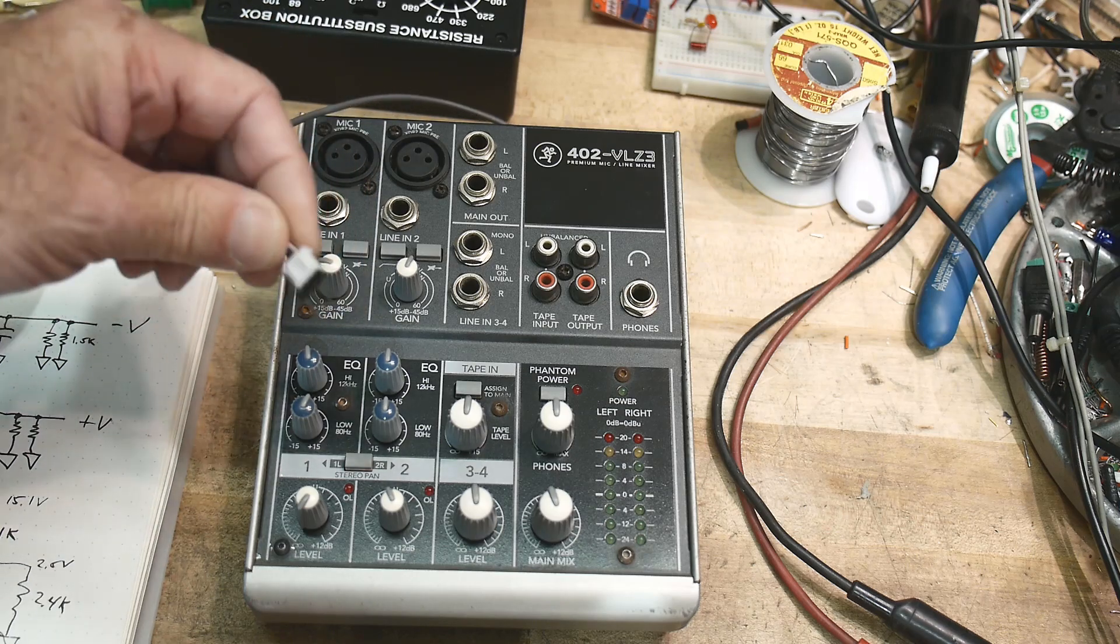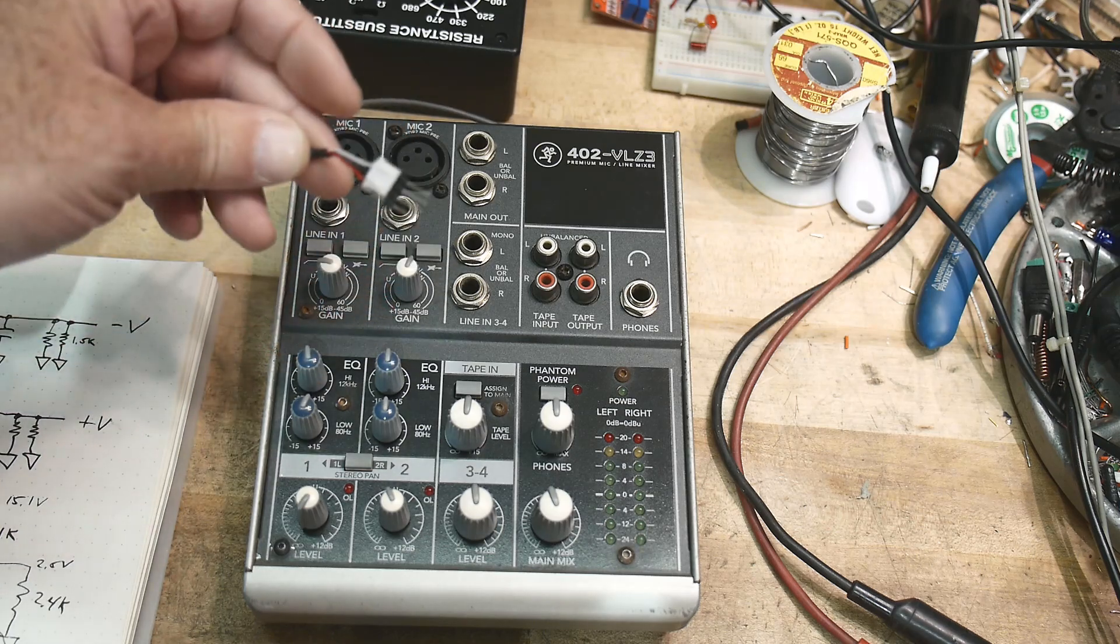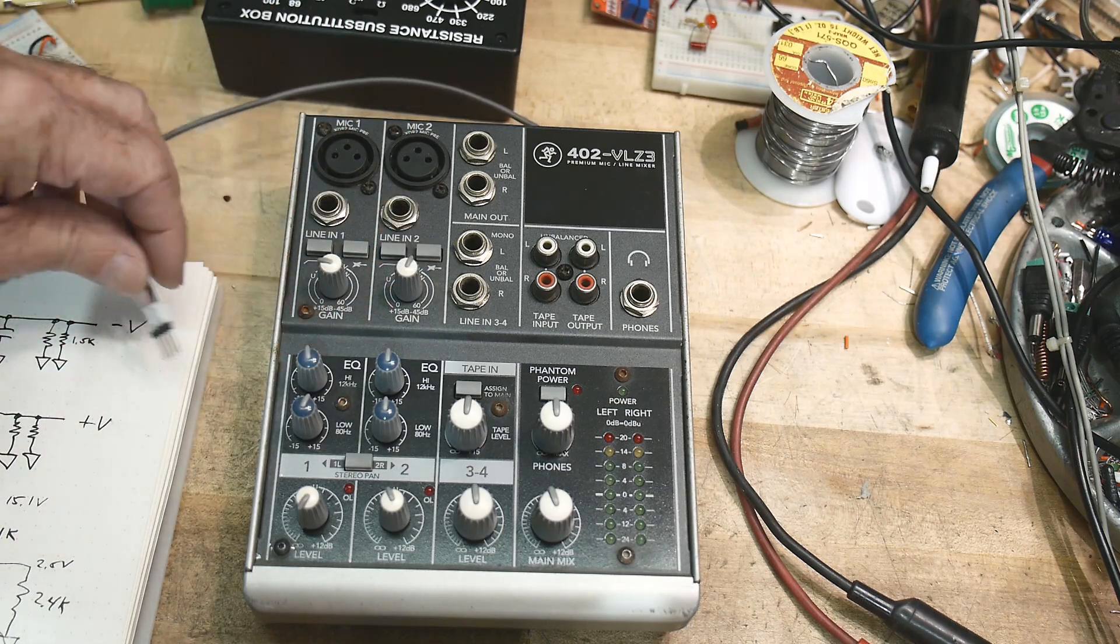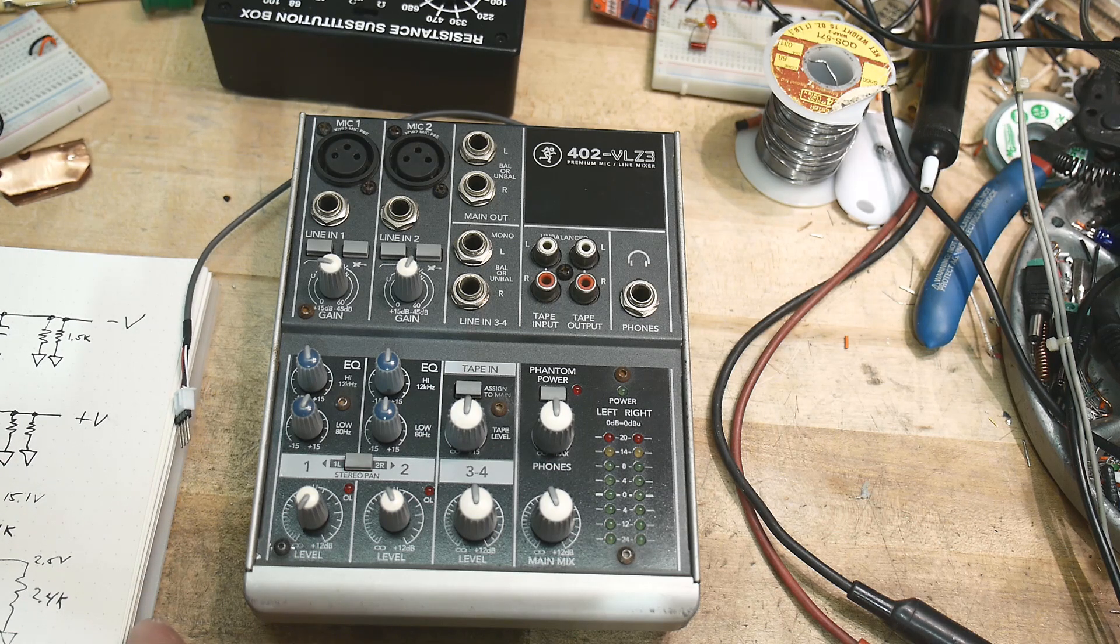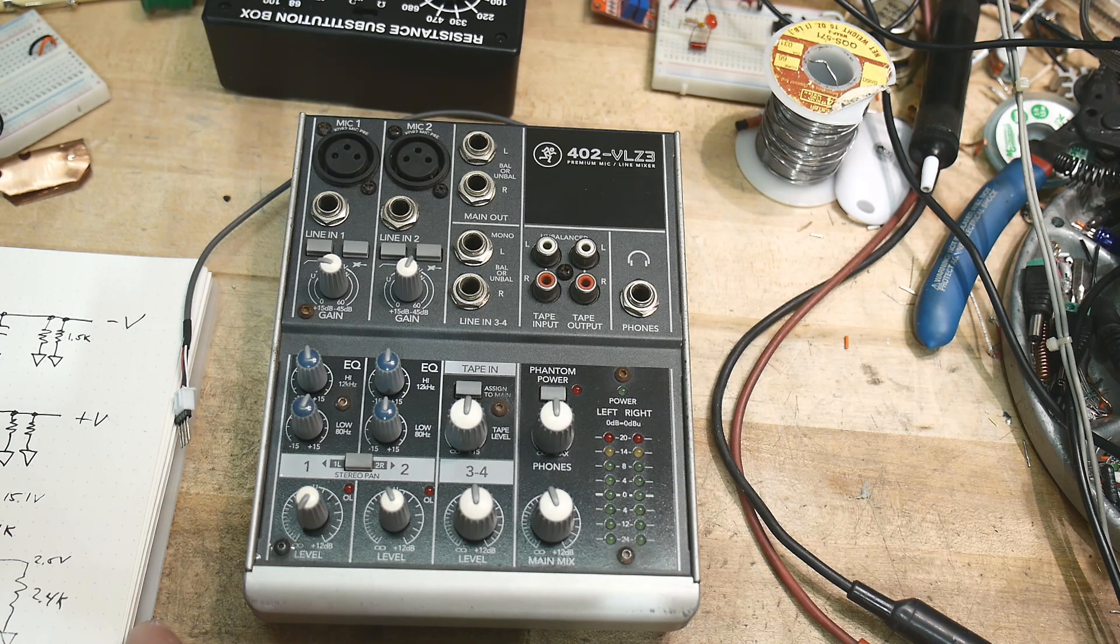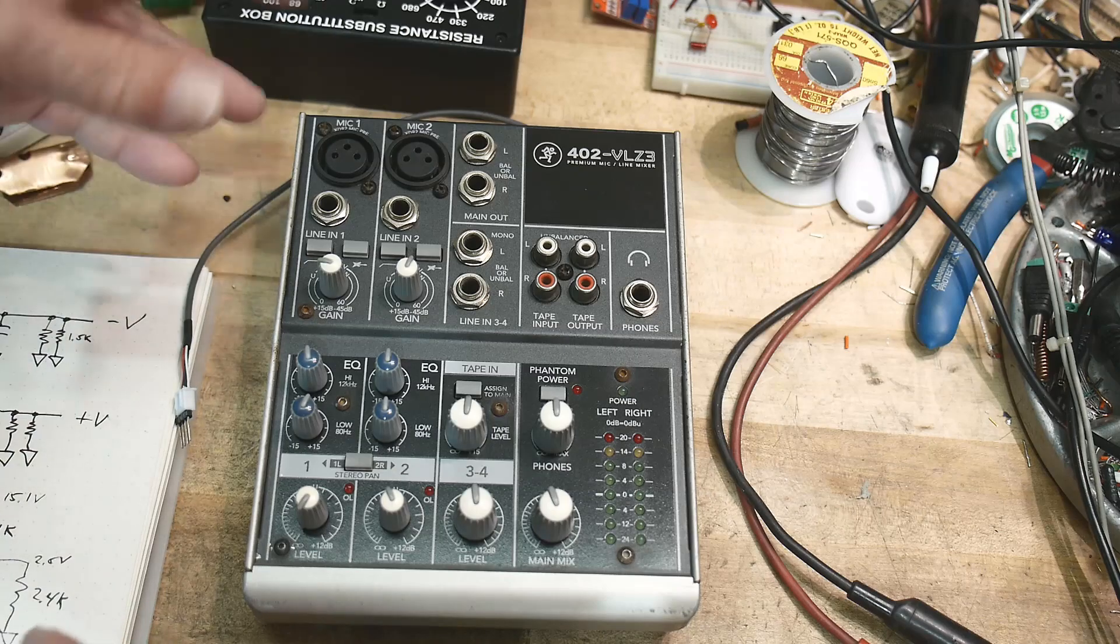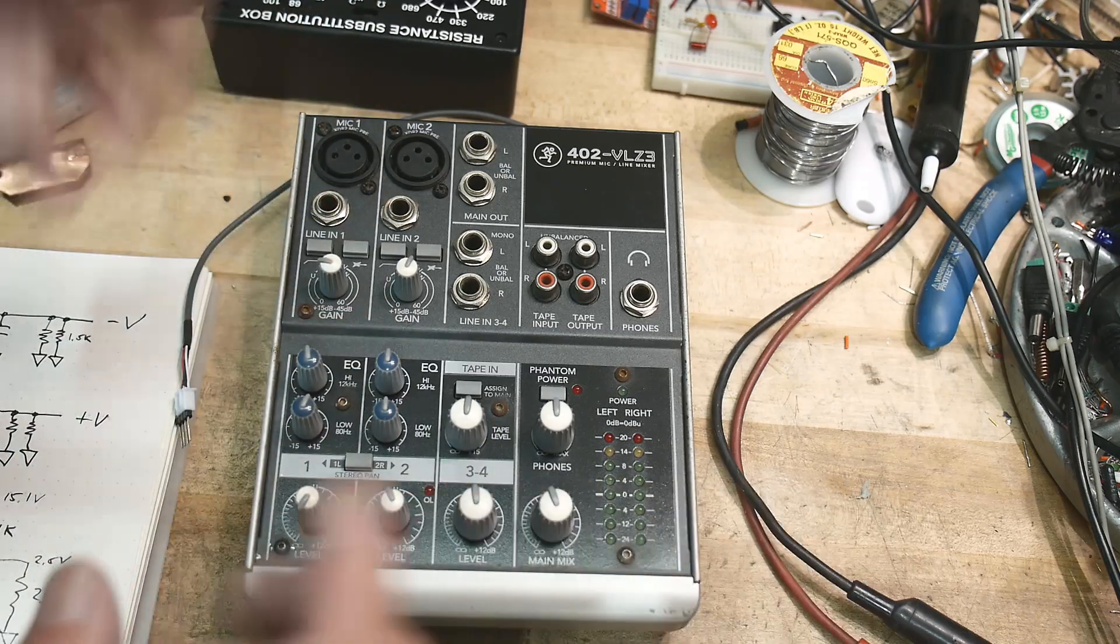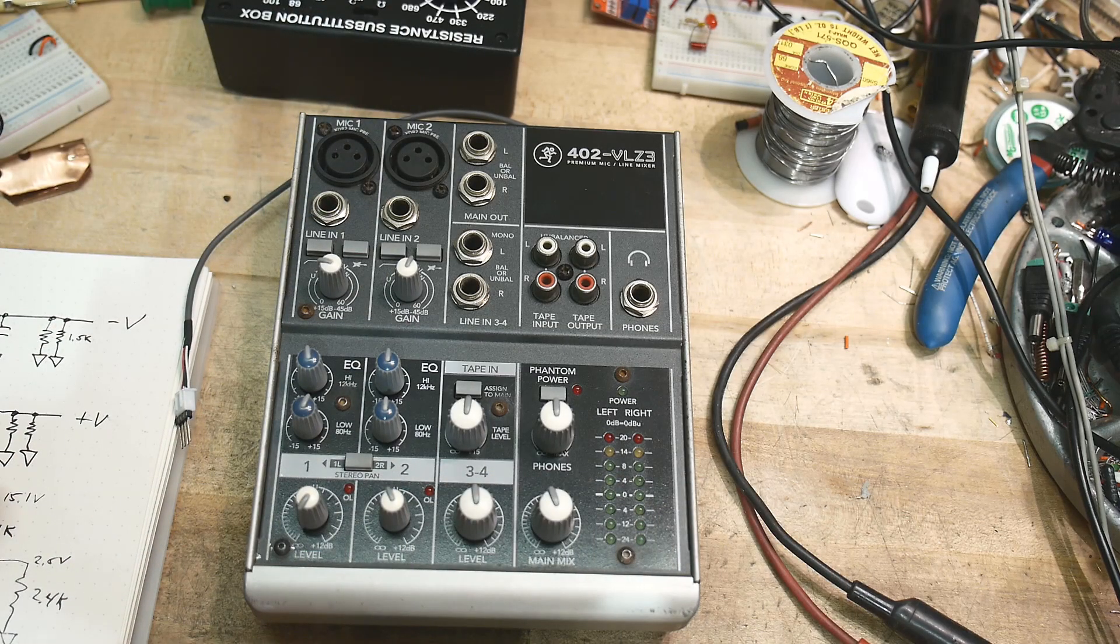it just needs a power supply, and these things take a really weird wall wart, they're plus and minus eighteen and a half volts. Try to find a plus and minus eighteen and a half volt supply, yeah, they just don't exist, and the wall wart would cost as much as just a whole brand new thing.